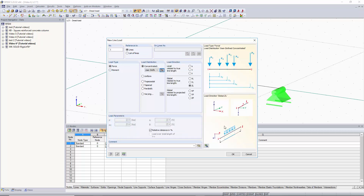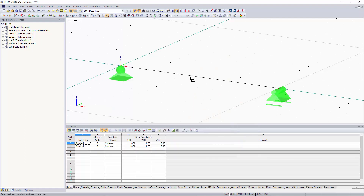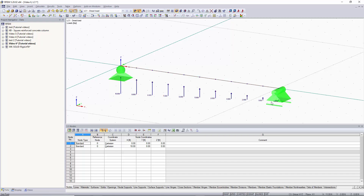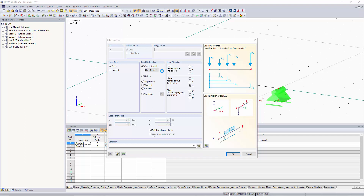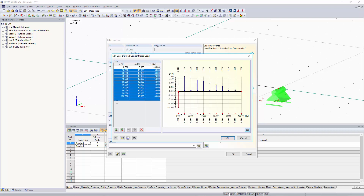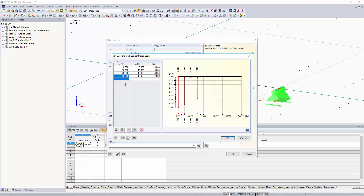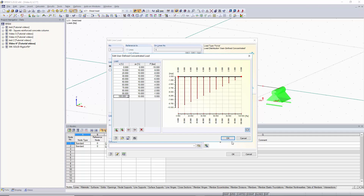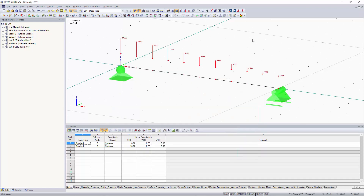Click OK and the dialog requires no further changes — click OK again, then graphically select the member to apply the load. The loading is applied automatically in the positive Z direction. To reverse it downward, go back into user defined, set the first load to negative 10, delete the existing entries, and let the program auto-fill the pattern again. Click OK twice and the loading direction will be switched.